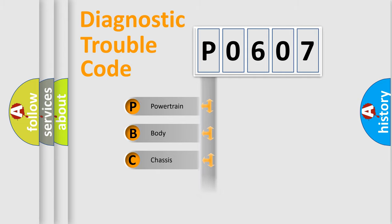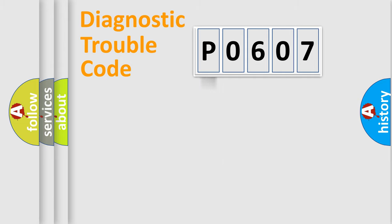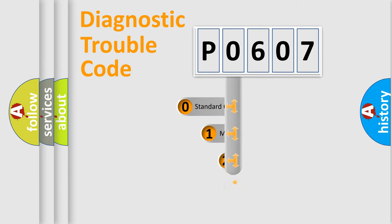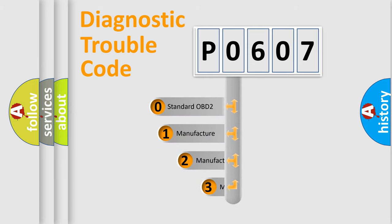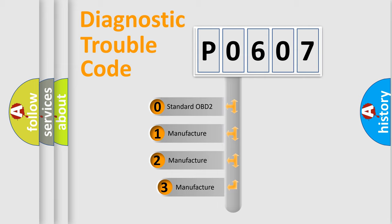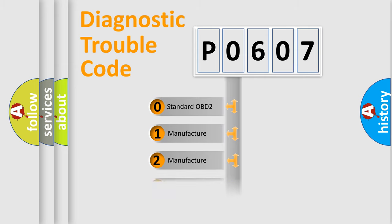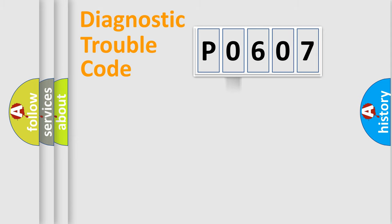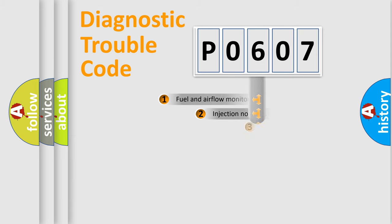Powertrain, Body, Chassis, and Network. This distribution is defined in the first character code. If the second character is expressed as zero, it is a standardized error. In the case of numbers 1, 2, or 3, it is a more precise expression of the car-specific error.